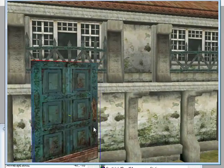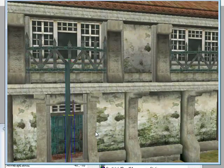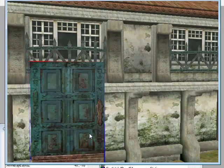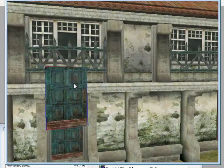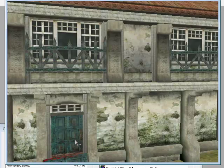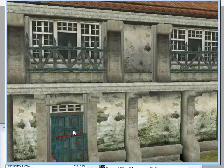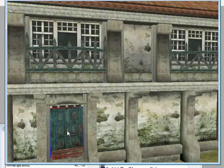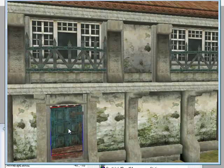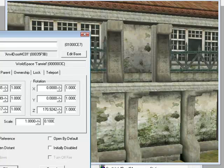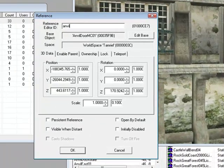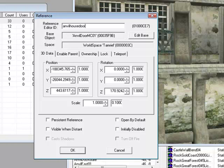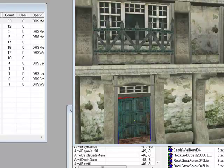Turn it around because one side you can't see, and rotate it like that. What you want to do now is double-click it and call it Anvil House Door or something like that. That way you'll know there is your door, and then you want to click OK.